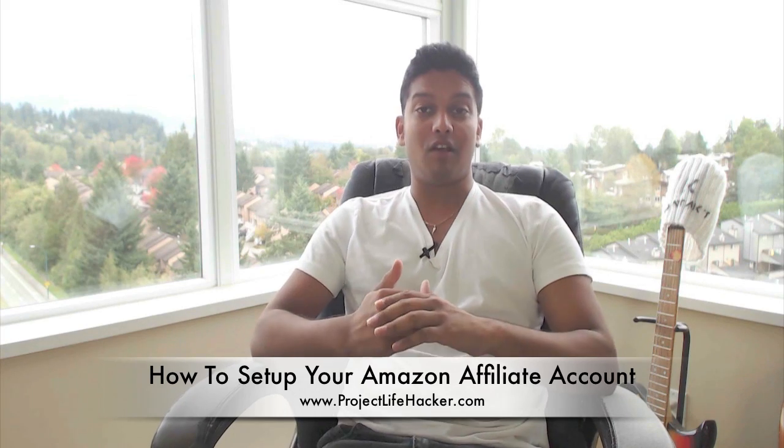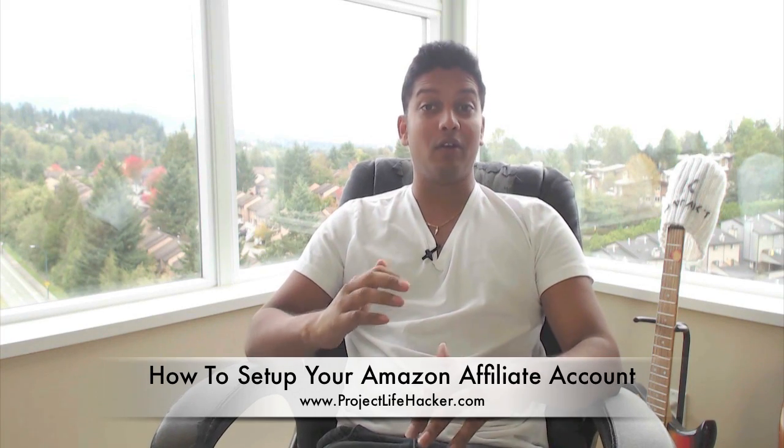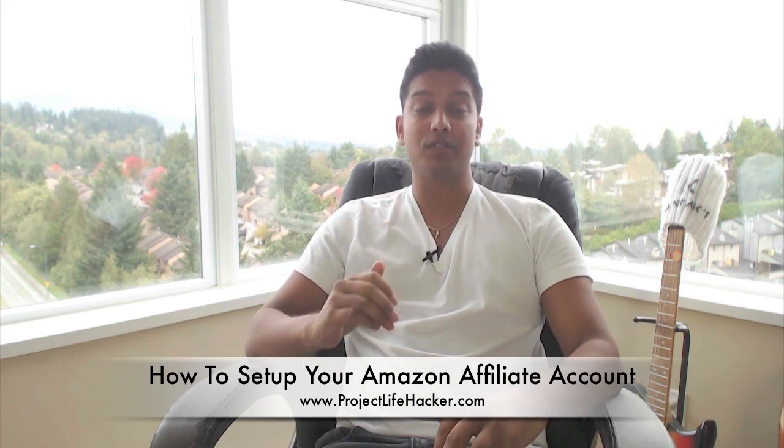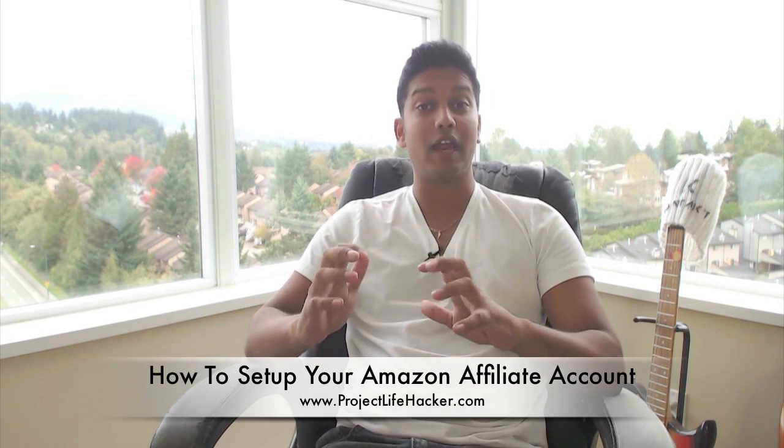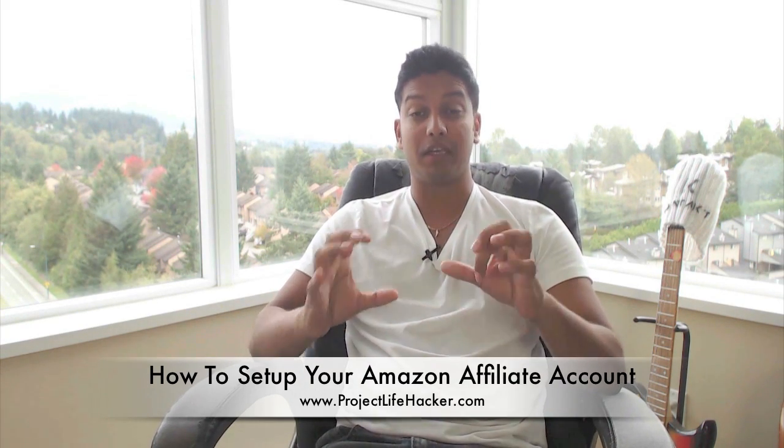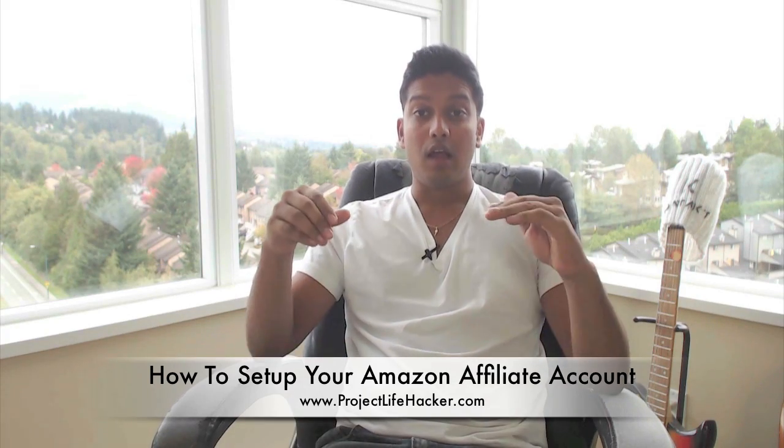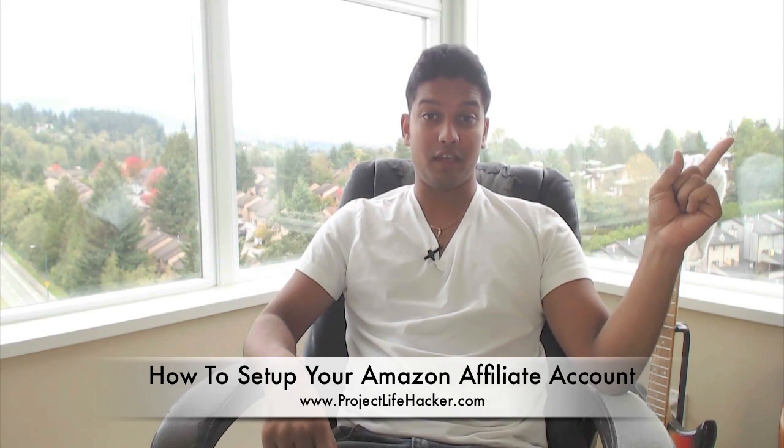So this video is going to be on setting up your own Amazon Affiliates account. For those of you that haven't seen my Beginner's Guide to Making Money Online video, the link will be up here somewhere. Go check that out just so you're familiar with the entire process of affiliate marketing. So what I'm going to do is I'm going to do a screen share and actually set up an account with you step by step so at least you can get yourself going and getting an affiliate link set up. So yeah, we'll see you in a second.